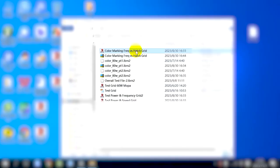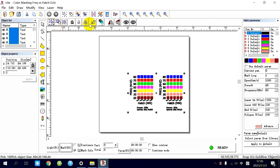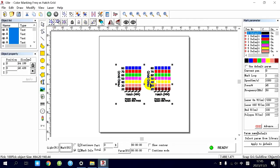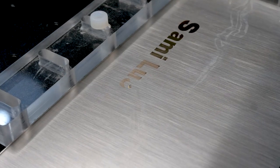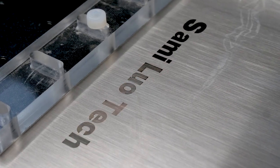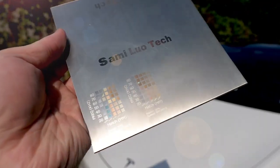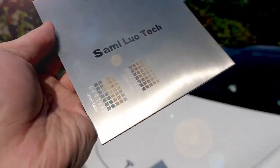Speaking of color engraving on stainless steel, there is a file available that provides a color chart, allowing you to select your favorite colors for engraving. The results look not bad, don't they?